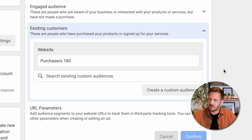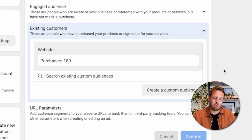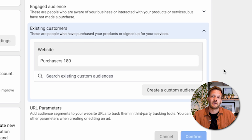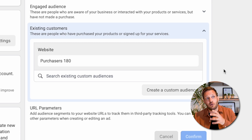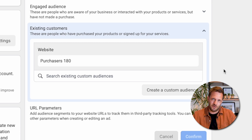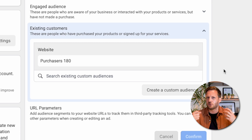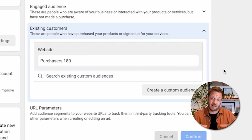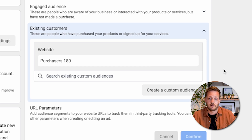Facebook can understand who it needs to retarget, and it does more than that — it will understand who your buyers are, so it can learn who is good to sell to in the future, who has similar buying habits and similar characteristics. This can really exponentially improve your ad results.